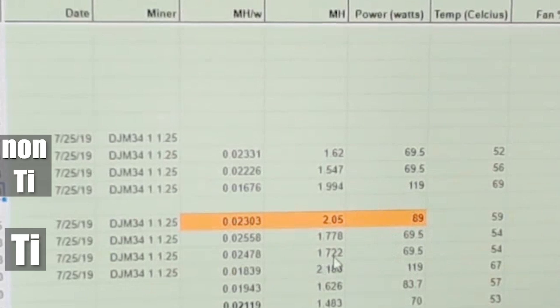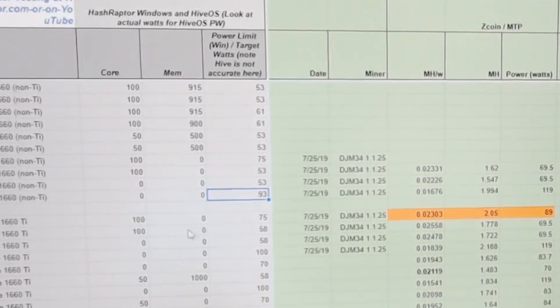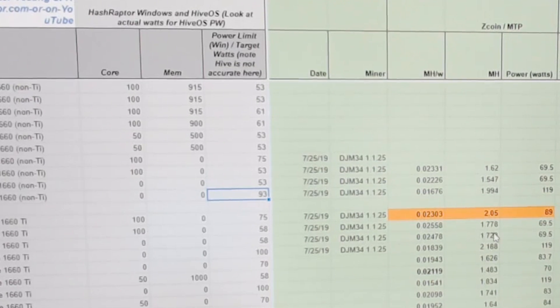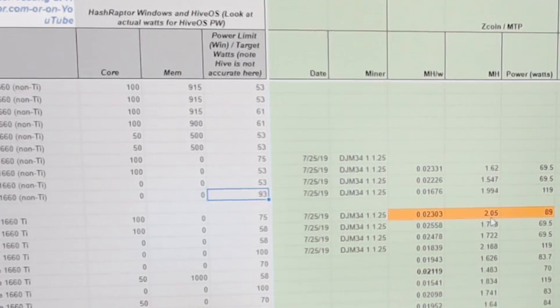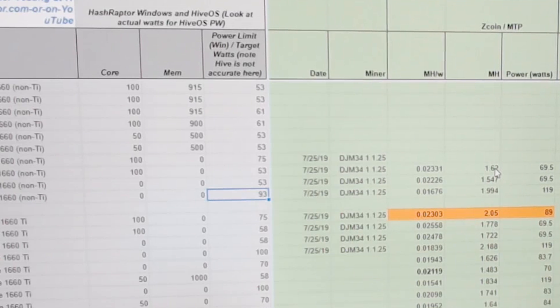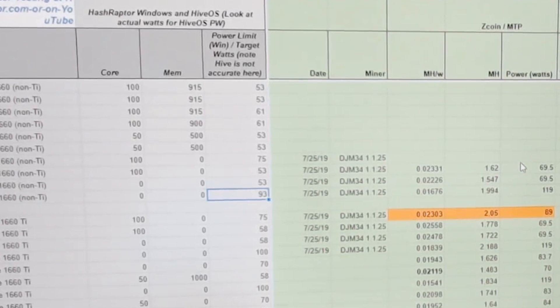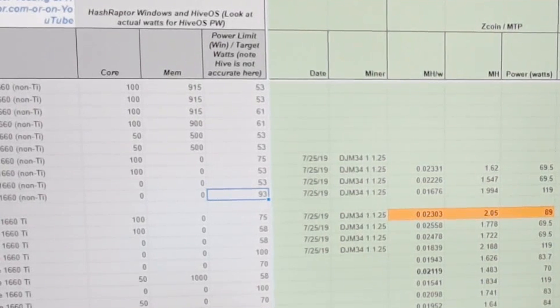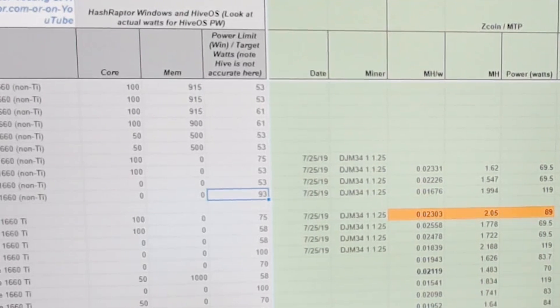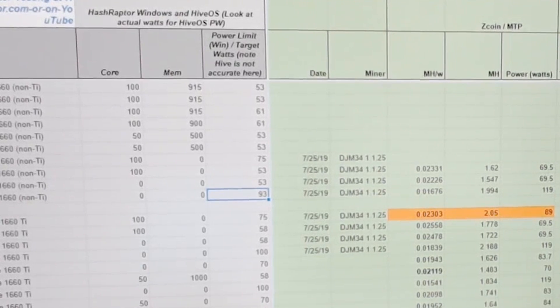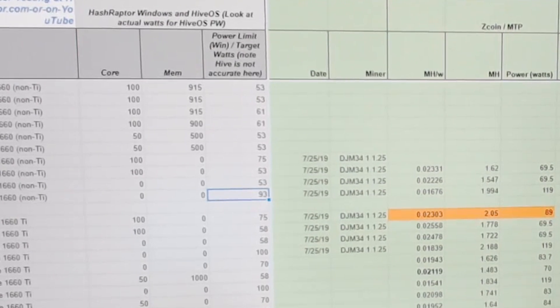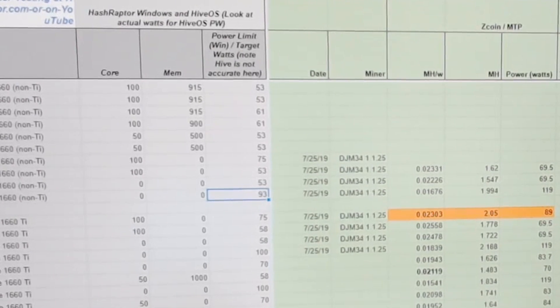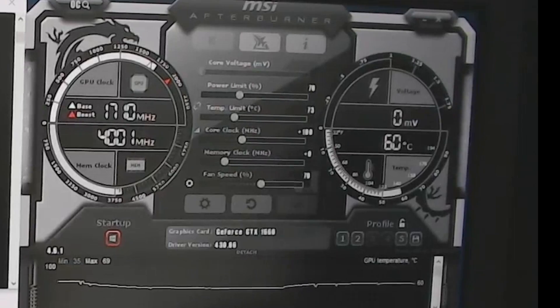Now when we change this to a more efficient 69.5 watts on both of these, you can see the TI has still been winning out here. And so we bumped up the memory to one, or excuse me, the core clock to 100. The TI has still been winning out, but it's really close, guys. So we were at 1.778 on the TI versus 1.62 on the non-TI. And we're about to do the last setting here, which should be the most efficient of all of them, which is somewhere around that 90 watt range, which will give us that balance of megahash per watt versus actual megahash that we're throwing at it for payouts. There we go.